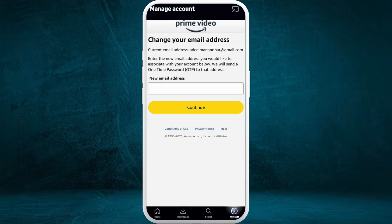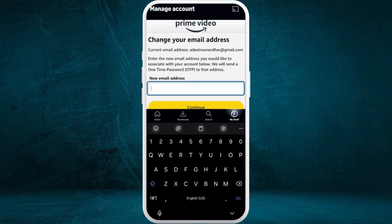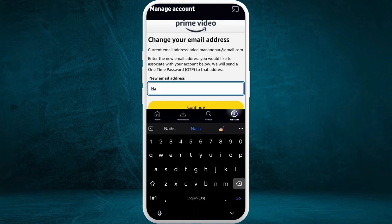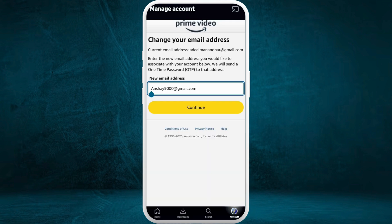Right beside the email option, you can see the edit icon — tap on it. It will prompt you to change your email address. From here you can set a new email address for your account.